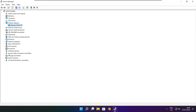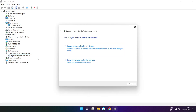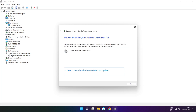Click Sound, Video and Game Controllers. Select your audio device, right-click and update driver. Search automatically for drivers, wait for installation to complete, and click close.